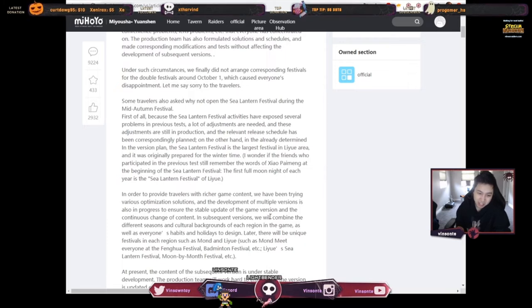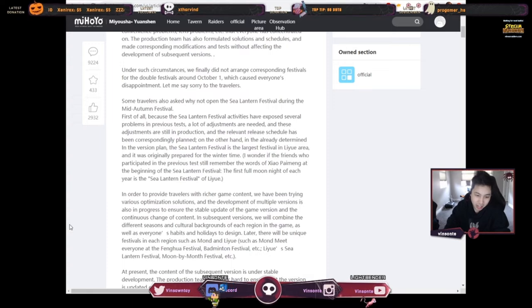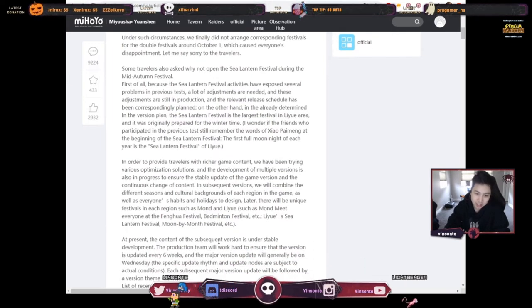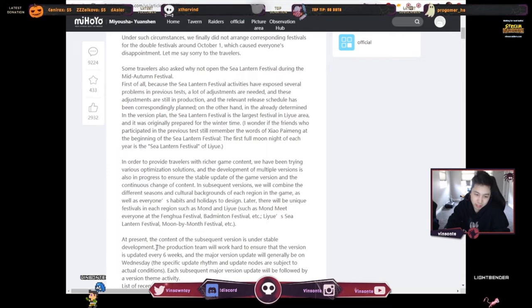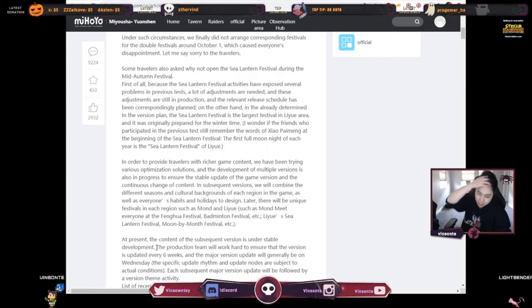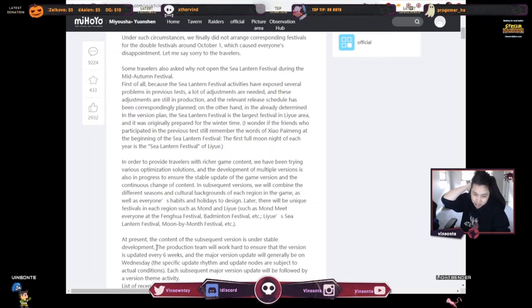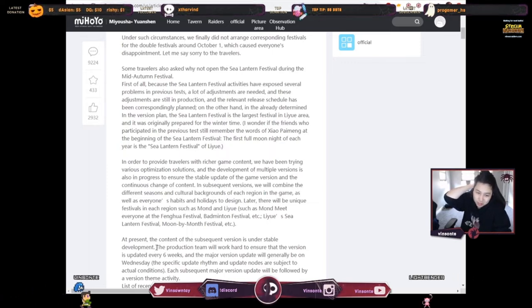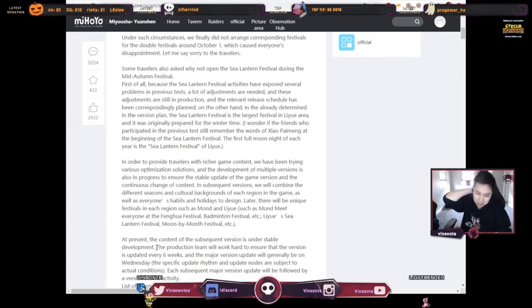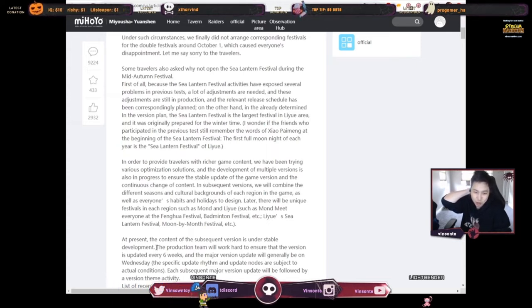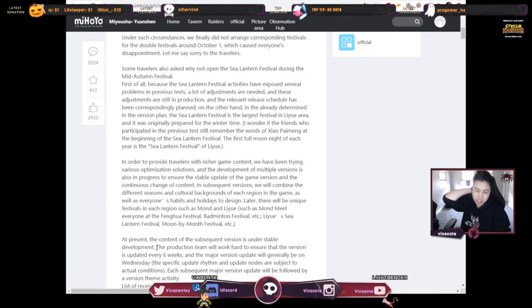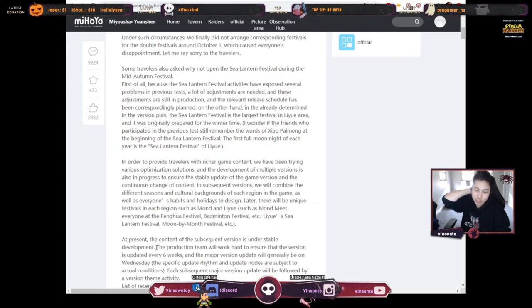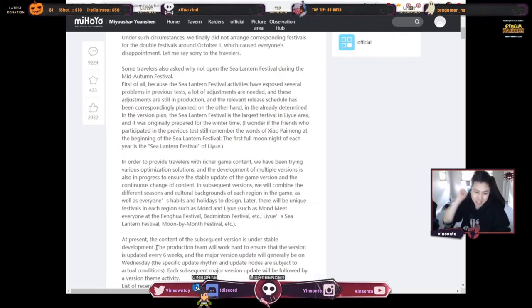They have a bunch of events kind of planned out, like the Moon by the Month Festival, etc. All right, at present the content of the subsequent versions is under stable development, so no real big delays on the version. They have their timeline and they're not in the red zone. They're probably in the green status. The production team will work hard to ensure that the version is updated every six weeks.